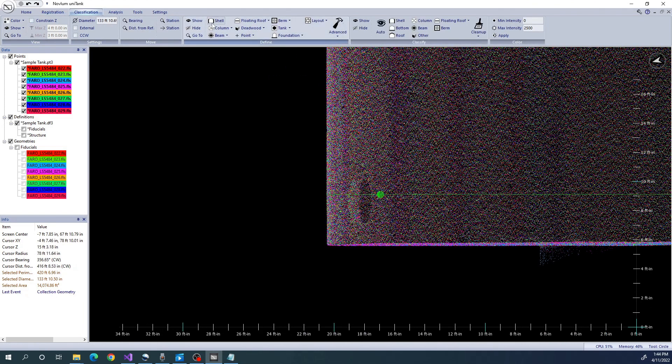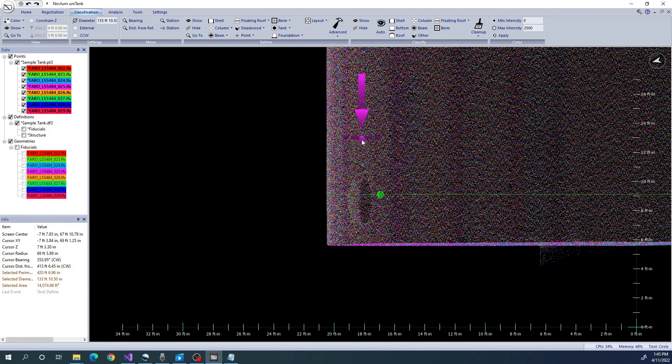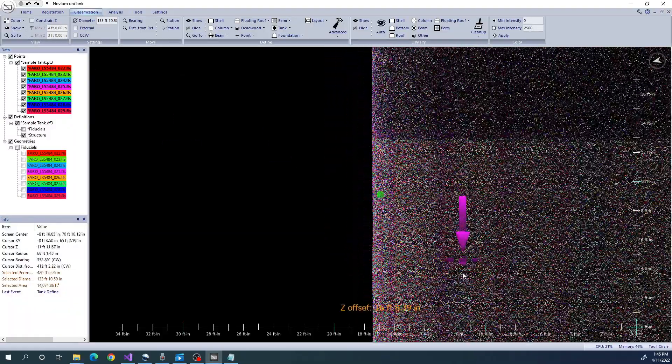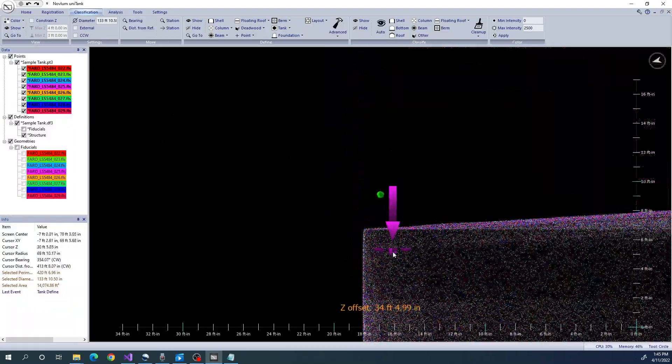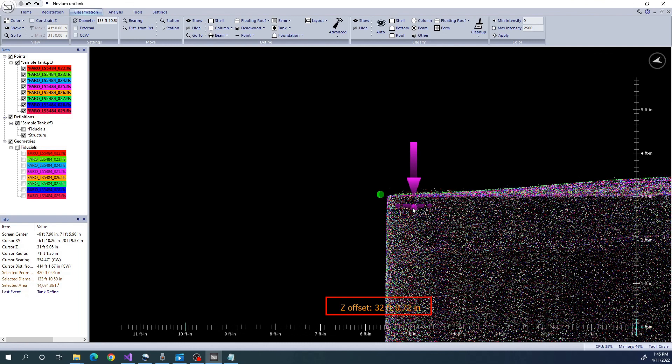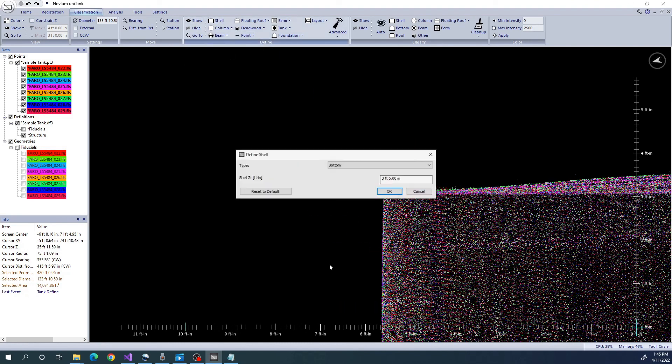We will set the bottom of the shell at zero. Here, we can see it's at about 32 feet. We will set the top of the shell at 32 feet.